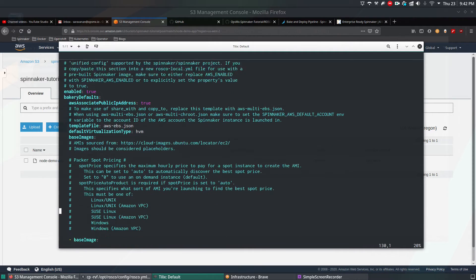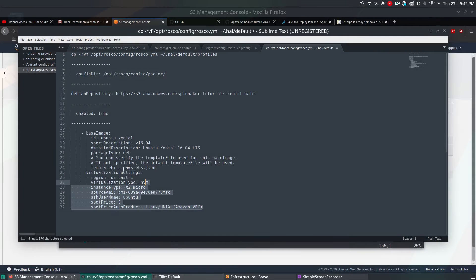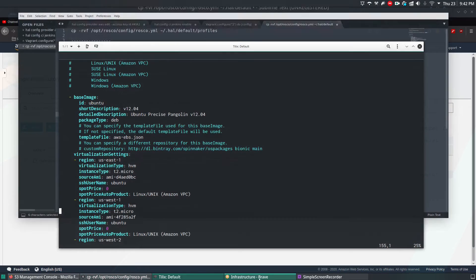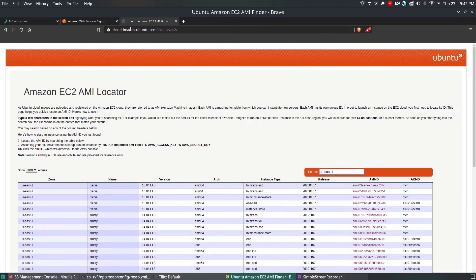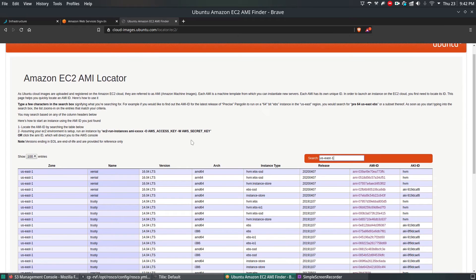If you scroll down, you have an option called base image. I've given this information in the notes section. Since it's a Xenial-based application, I'm using the Xenial image. To find all Amazon images, you can go to cloud-images.ubuntu.com/locator/ec2, or search for Amazon EC2 Image Locator in Google. For each Amazon region there is a different image. In our case, we are using US East 1.